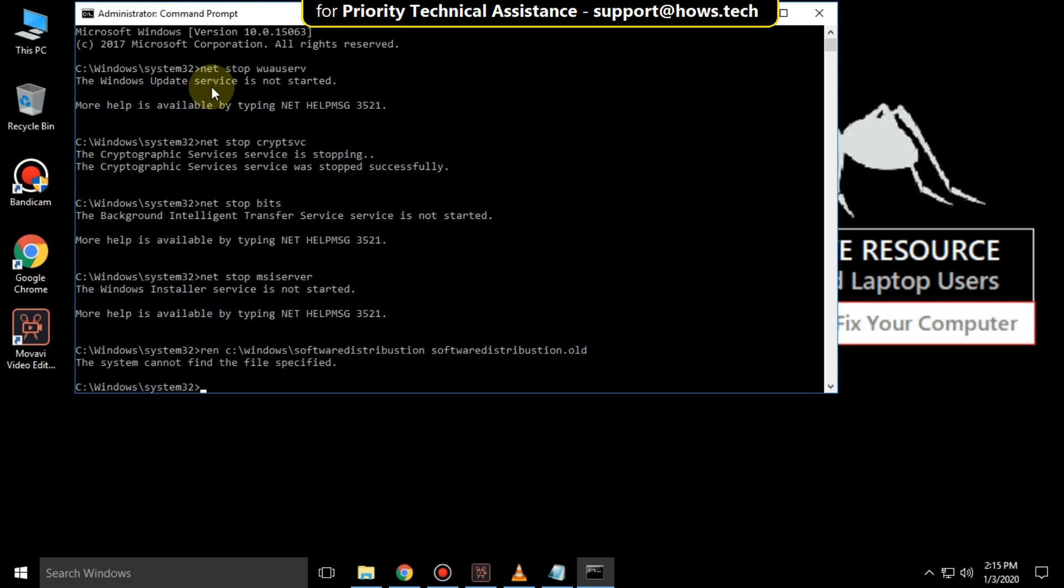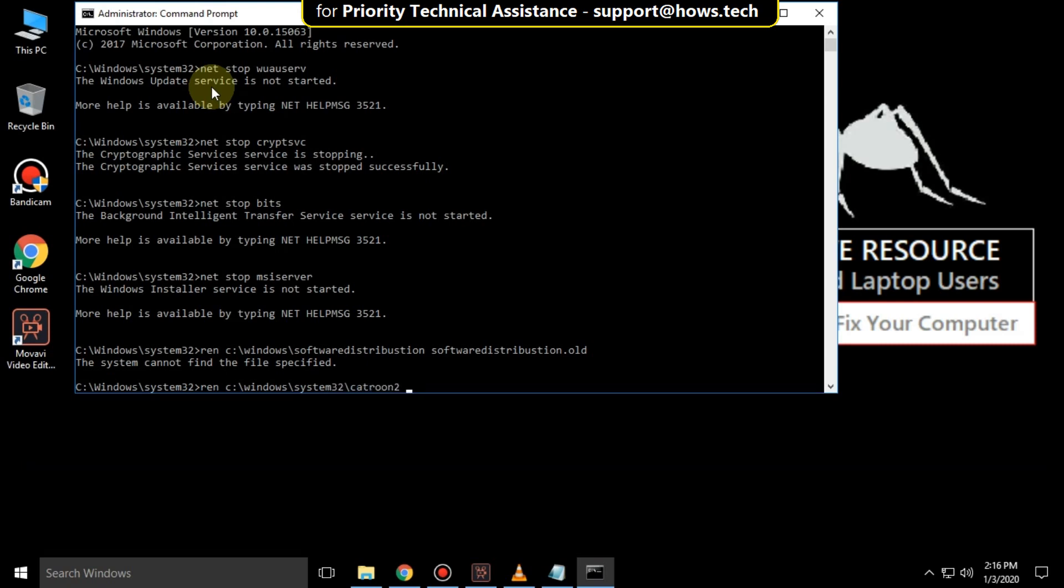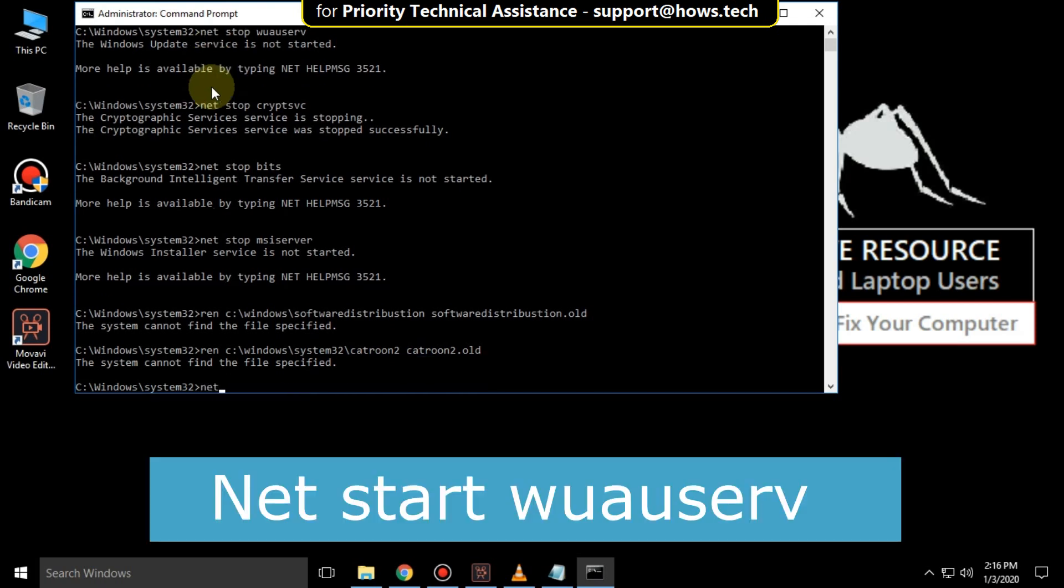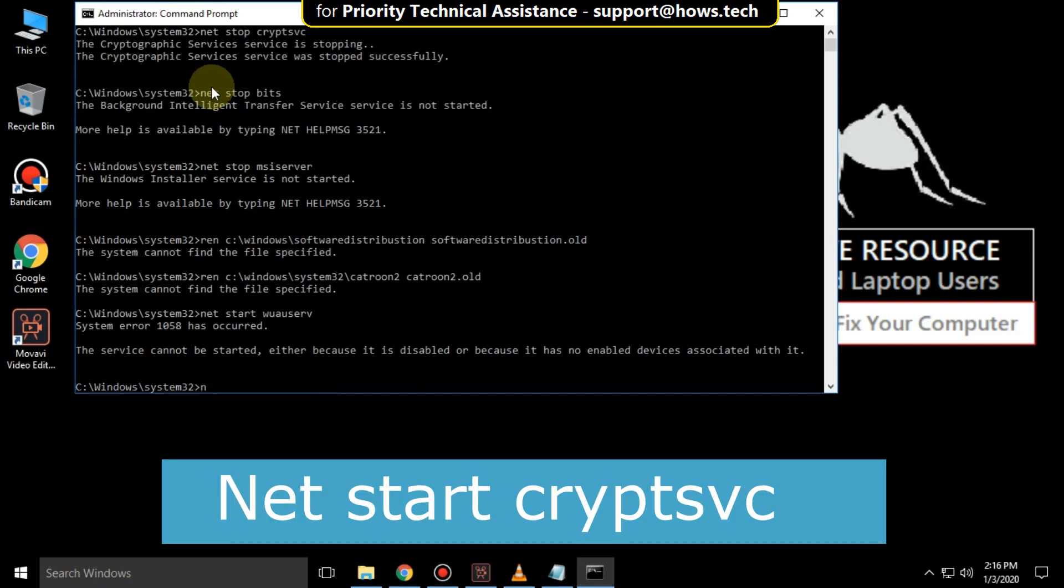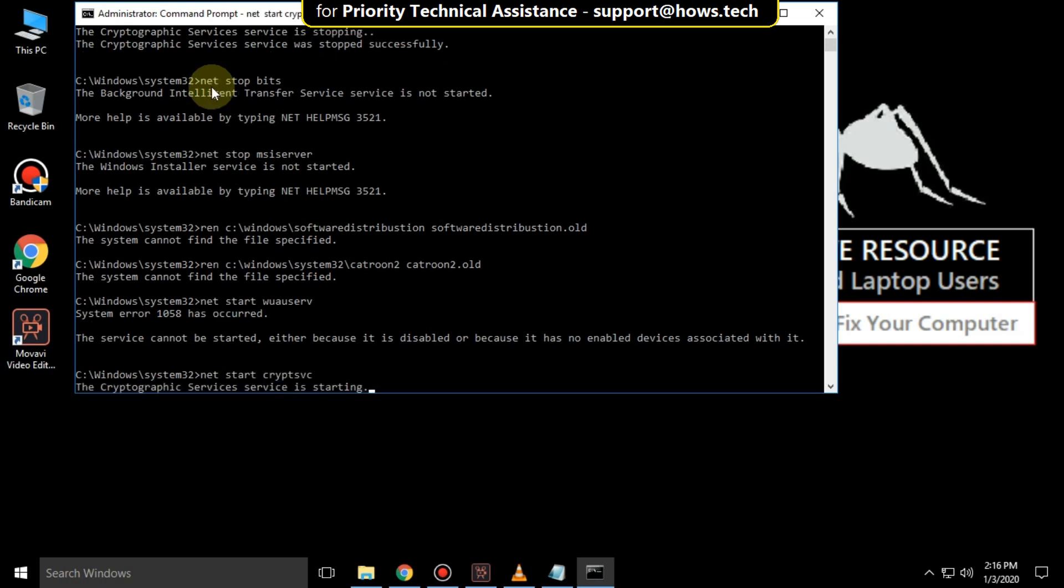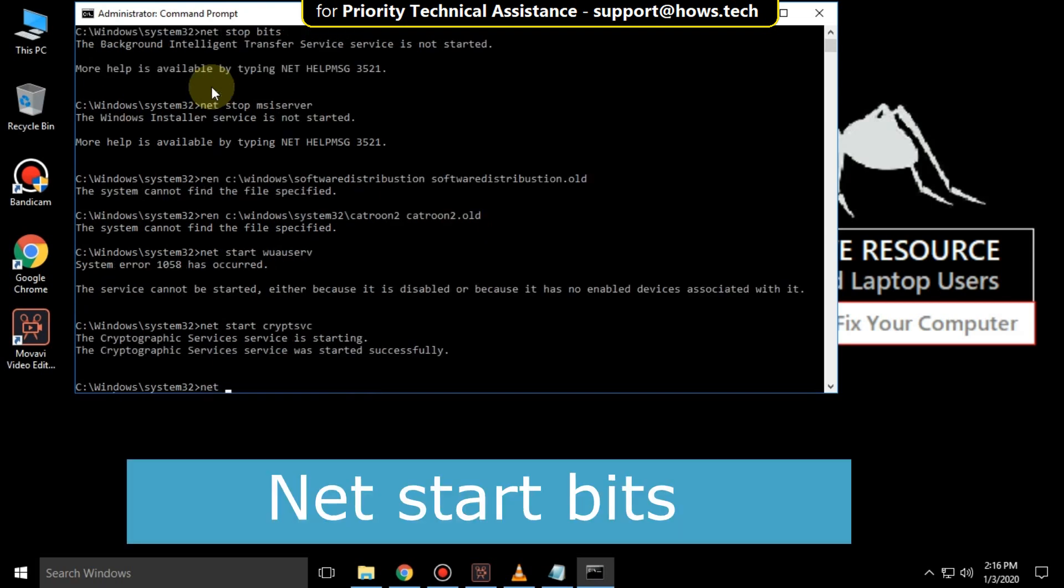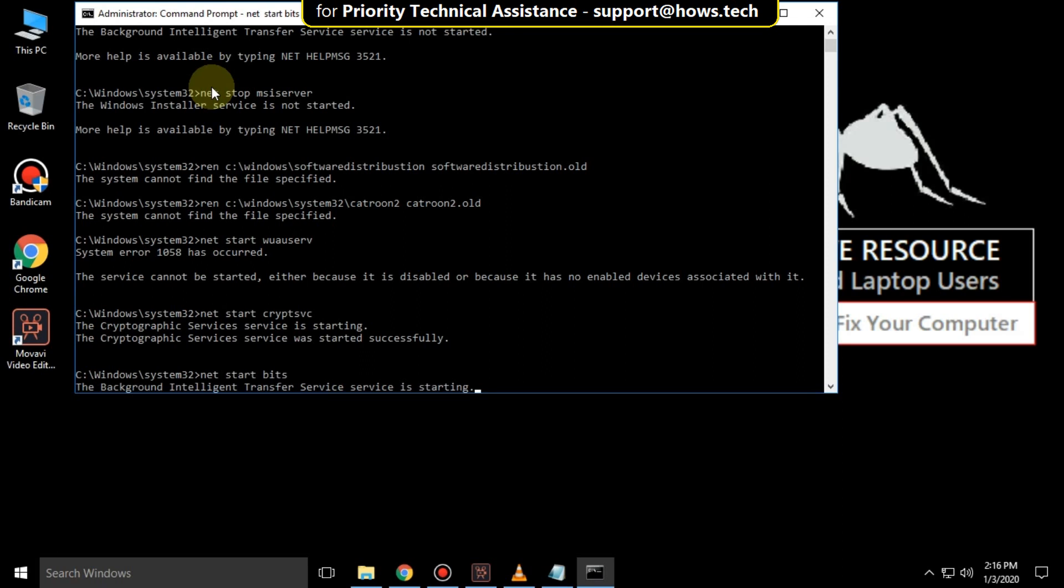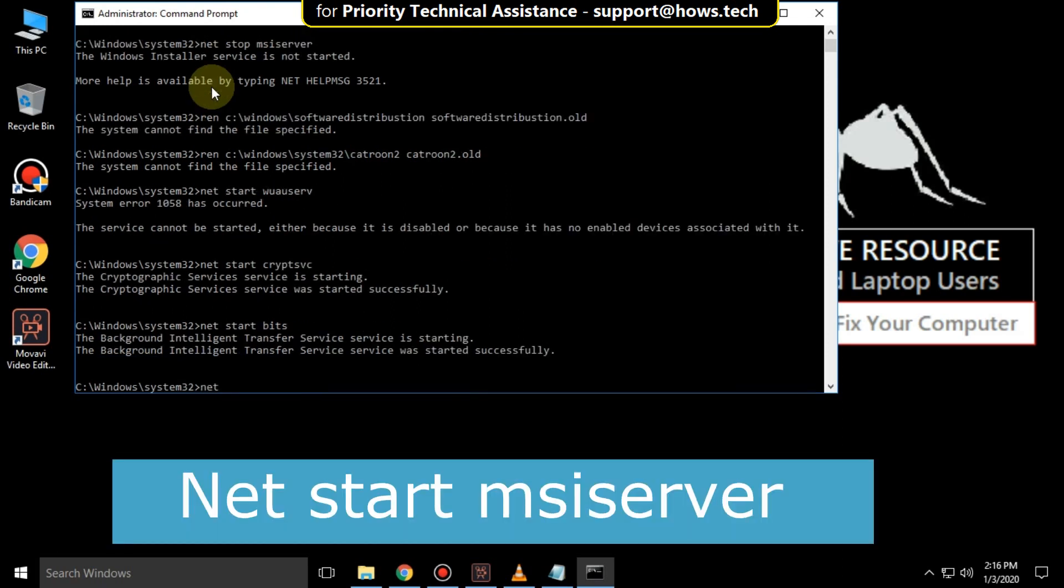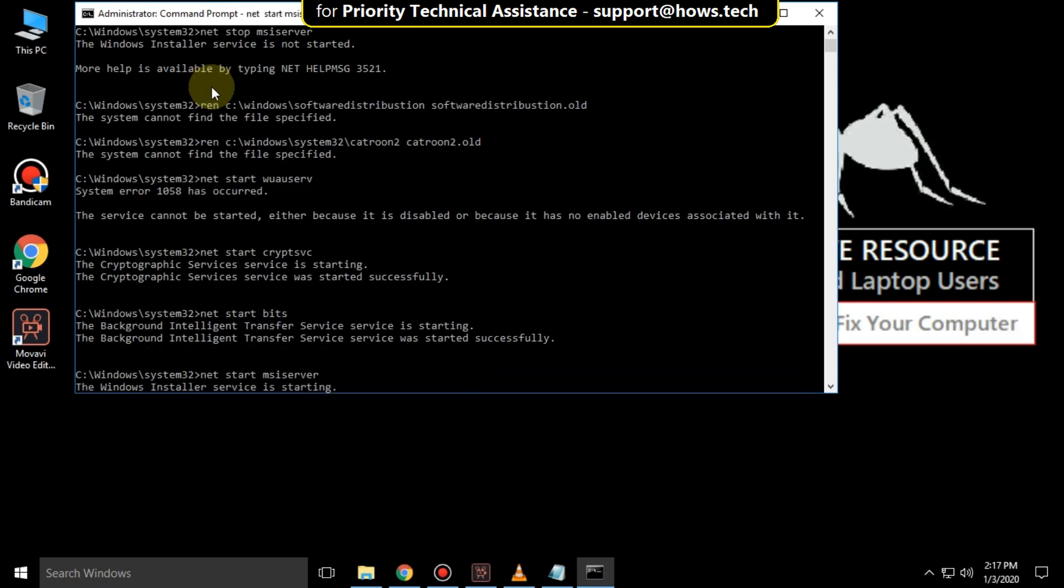Then type net start wuauserv and hit enter. Then type net start cryptsvc and hit enter. Again type net start bits and hit enter. Then type net start msiserver and hit enter.